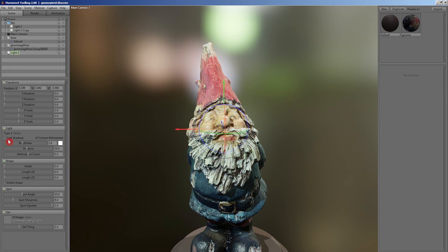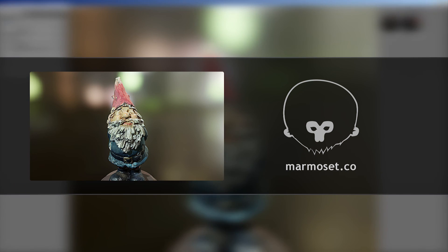Thanks for watching this short video. Make sure to check out our site for more tutorials and information about Marmoset products.